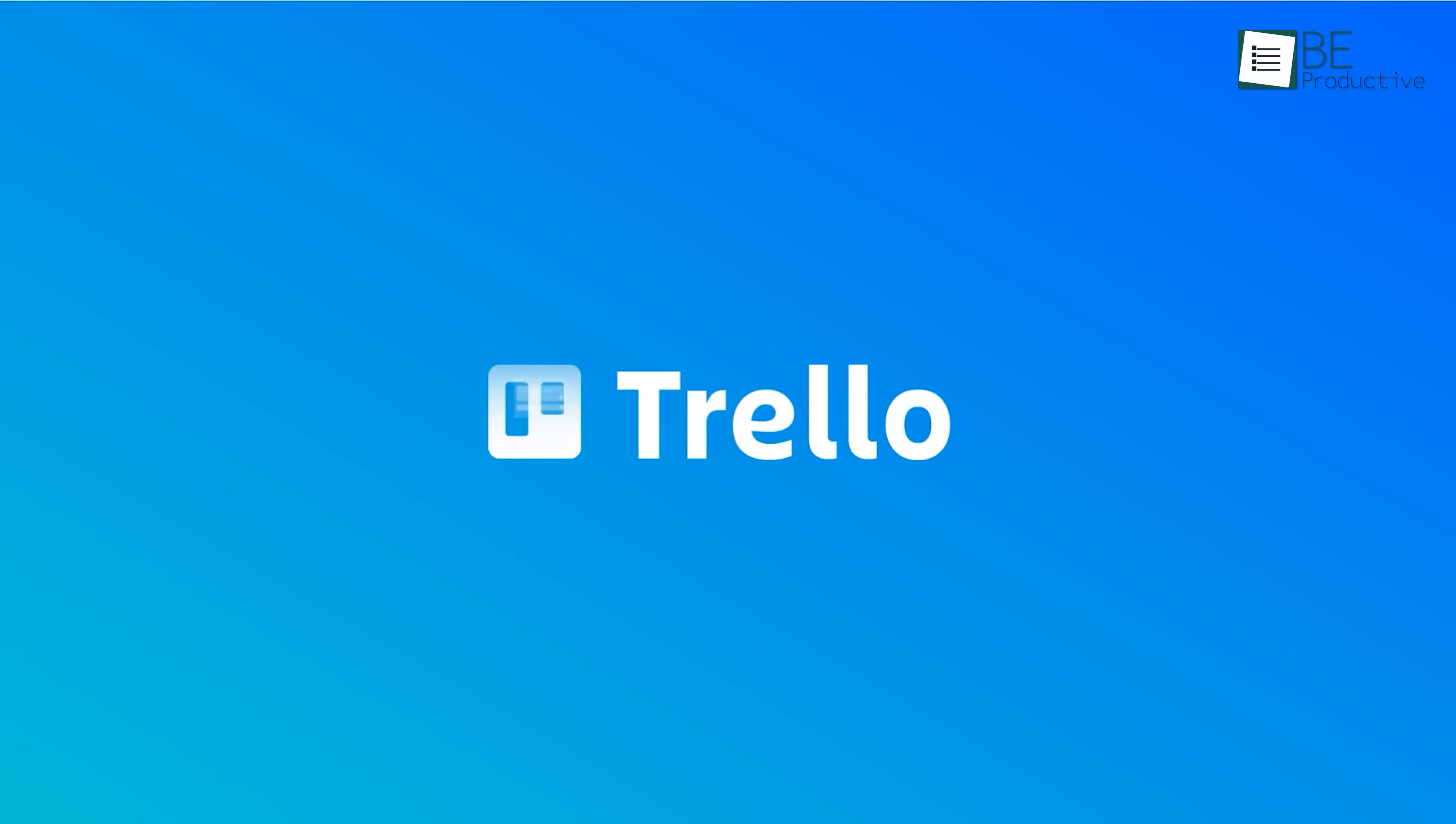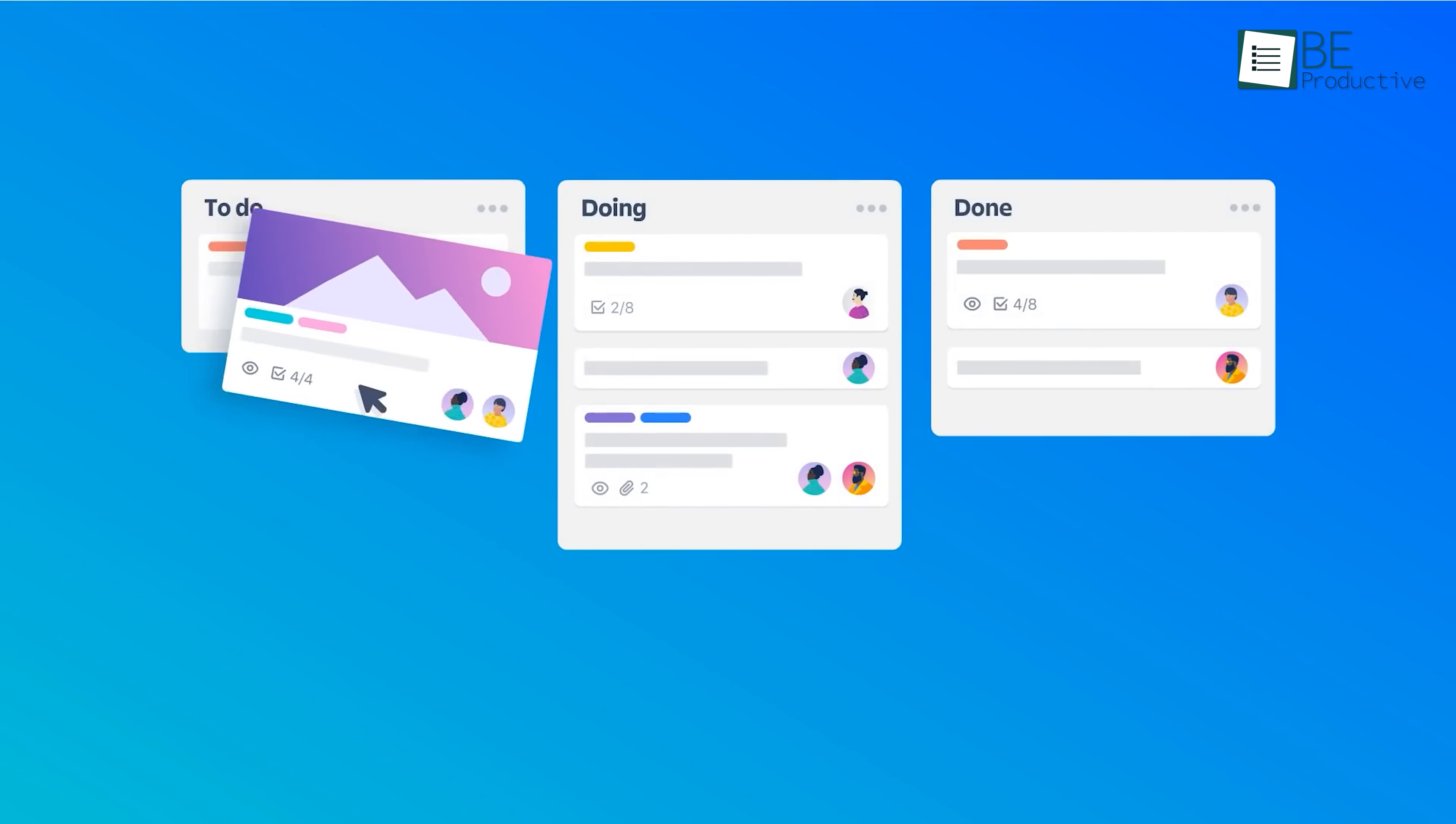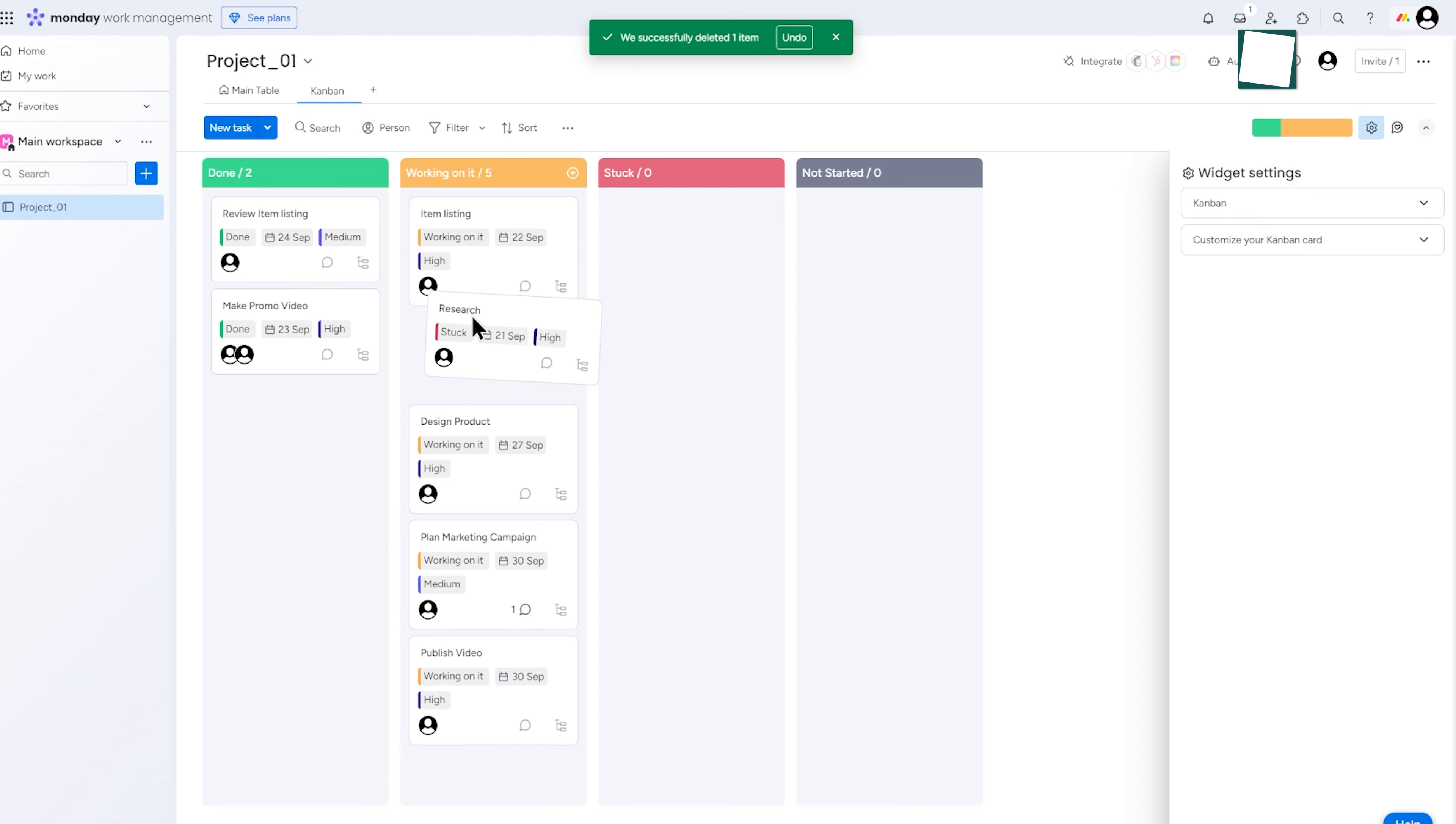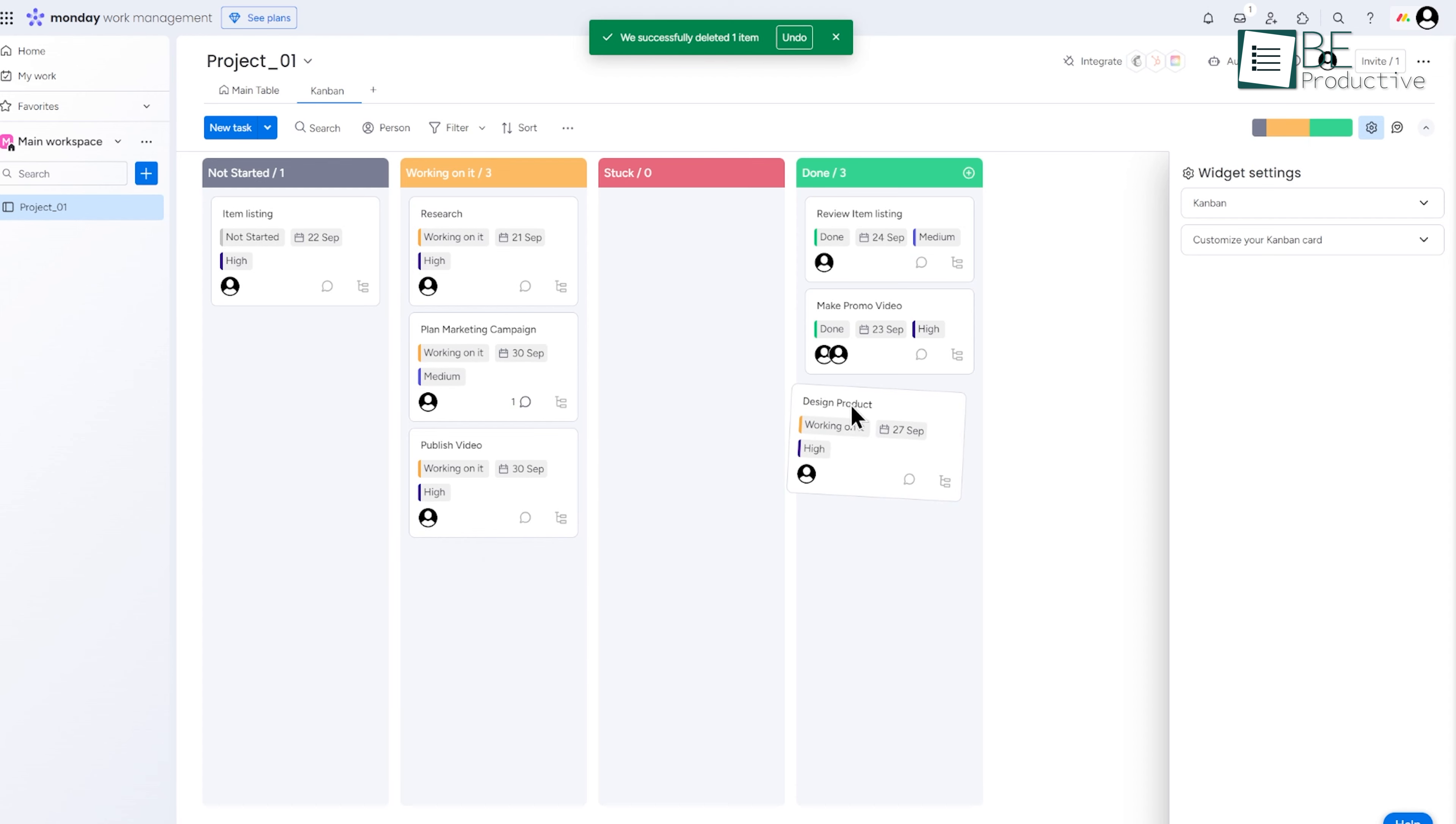For those of you familiar with tools like Trello, this Kanban style may feel familiar. You can drag and drop tasks between different stages like In Progress or Completed. It's a fast way to keep everything organized and see where bottlenecks might be. For example, let's say you're planning a marketing campaign.